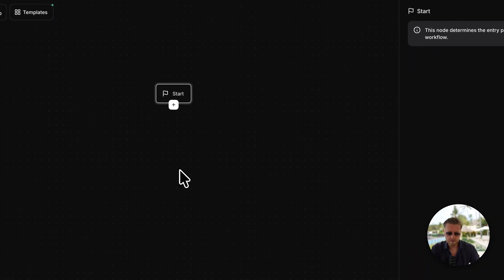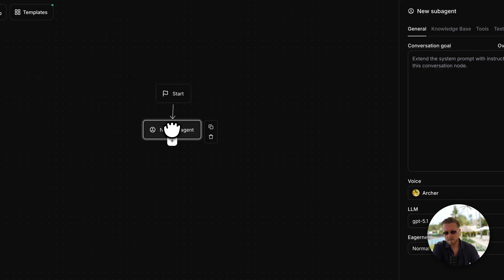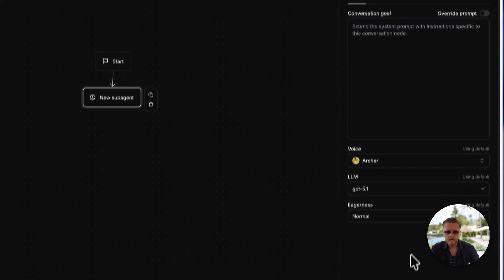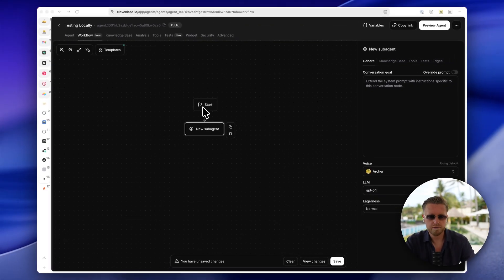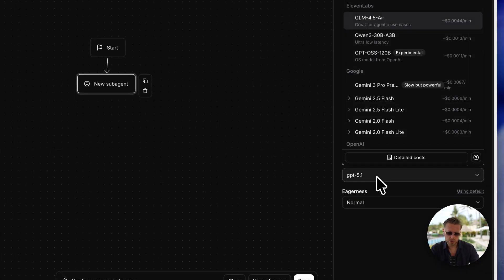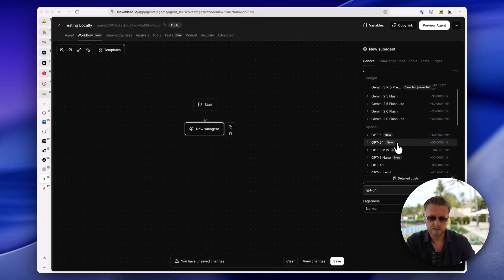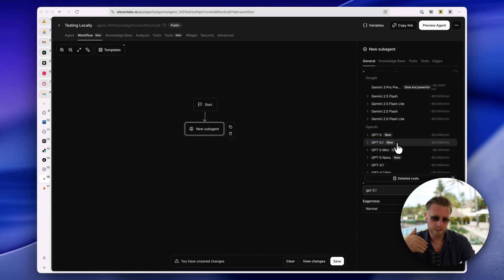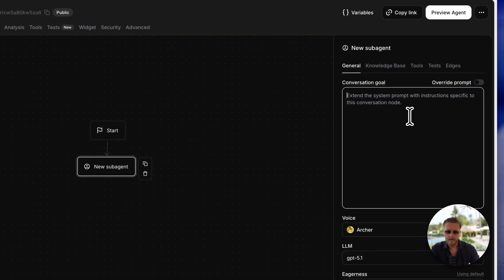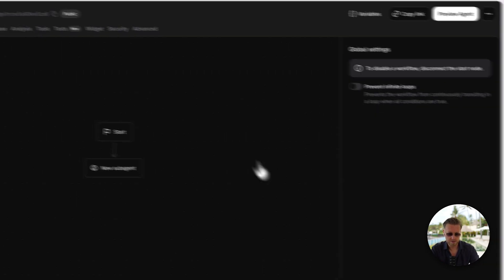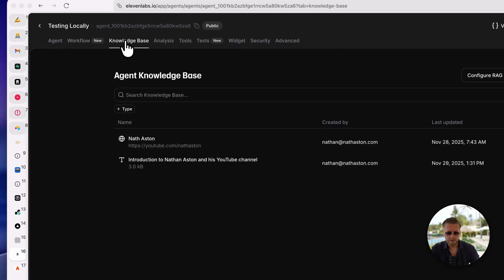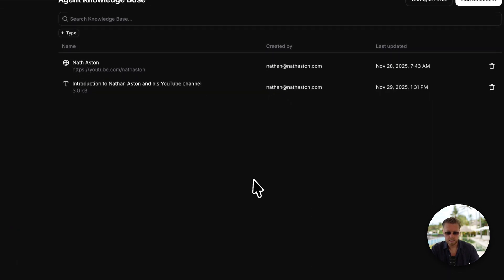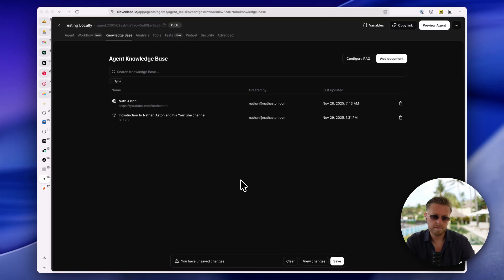Then you have workflows. I haven't actually played around with these. They seem kind of simple, but basically you give a conversation goal and you can create different sub-agents. So you could start off the agent with a much faster model in order to get replies much quicker. And then if I say I want to do a brainstorming session, it would hand over to a smarter model, for example, like GPT 5.1 on high reasoning. So you could have multiple different sub-agents that it hands off to, and each of them would have a specific goal and their own knowledge base.